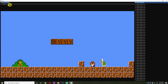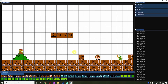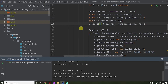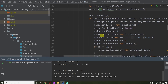So in this episode, we're going to be implementing one of the last features, which is the flagpole, which works very simply. All it is is a flagpole, and when Mario hits it, he wins. That's what triggers the win animation. So to add it to the game is actually pretty simple.